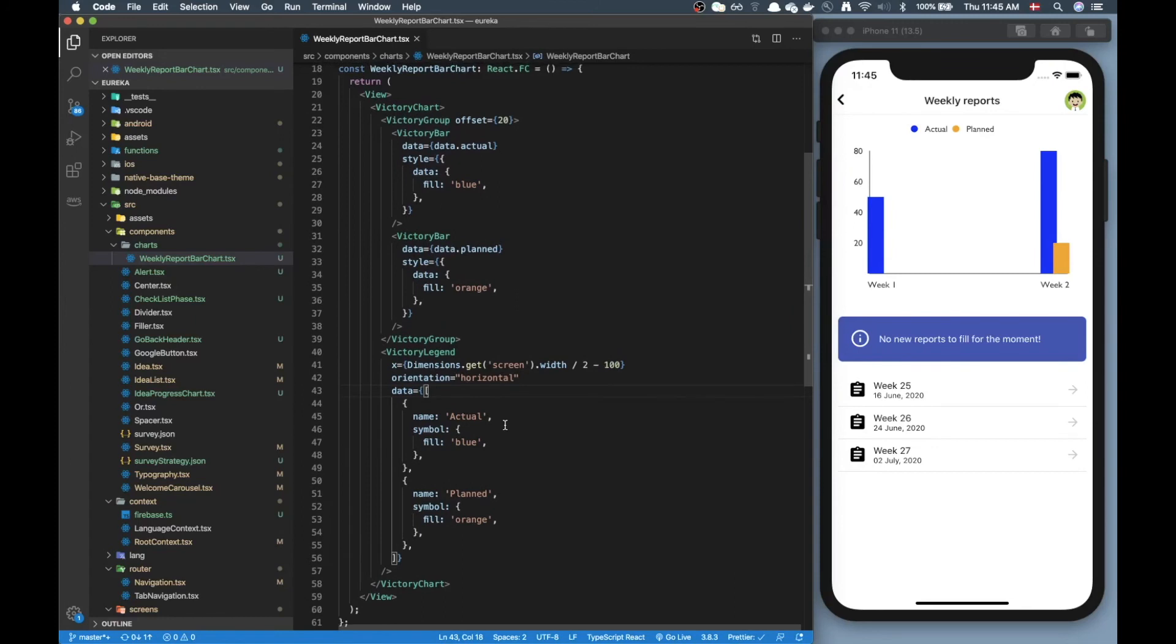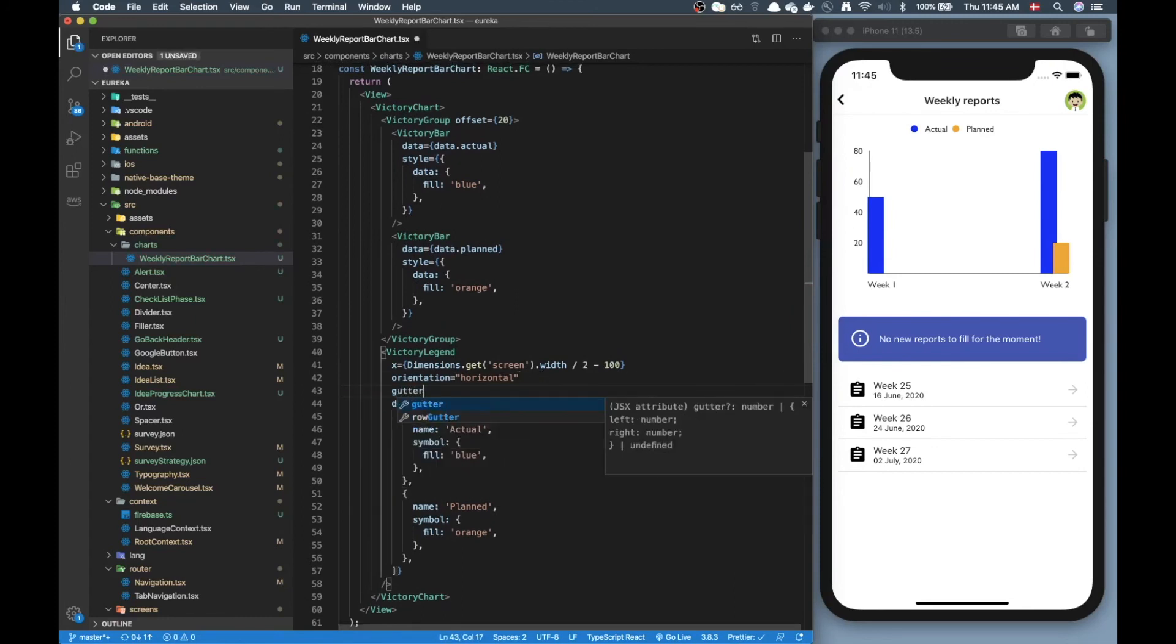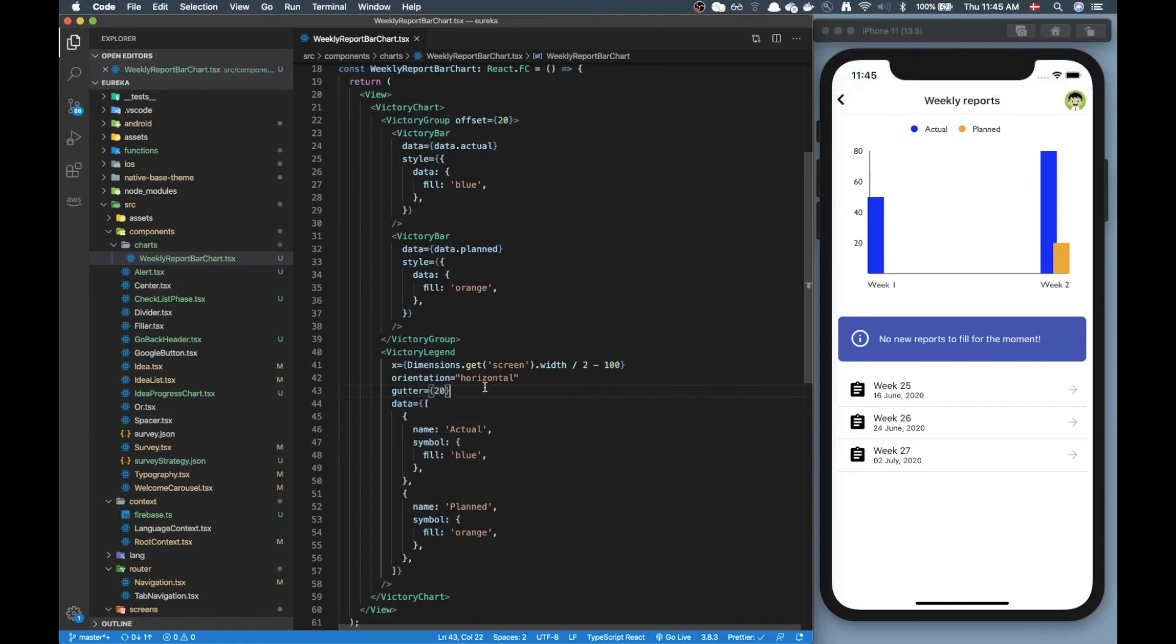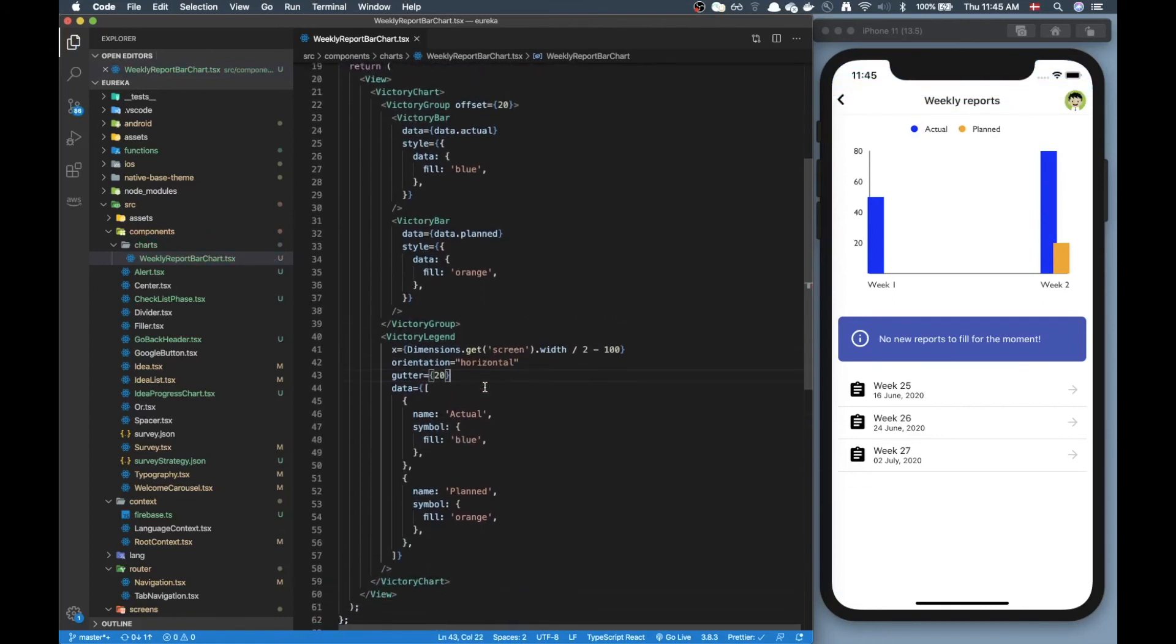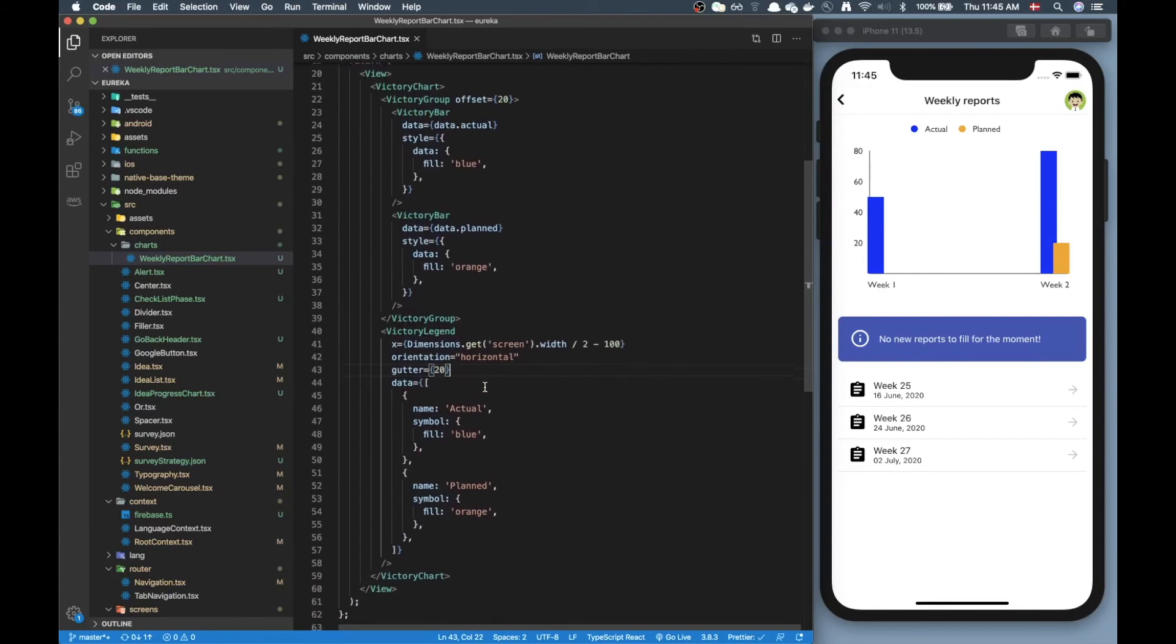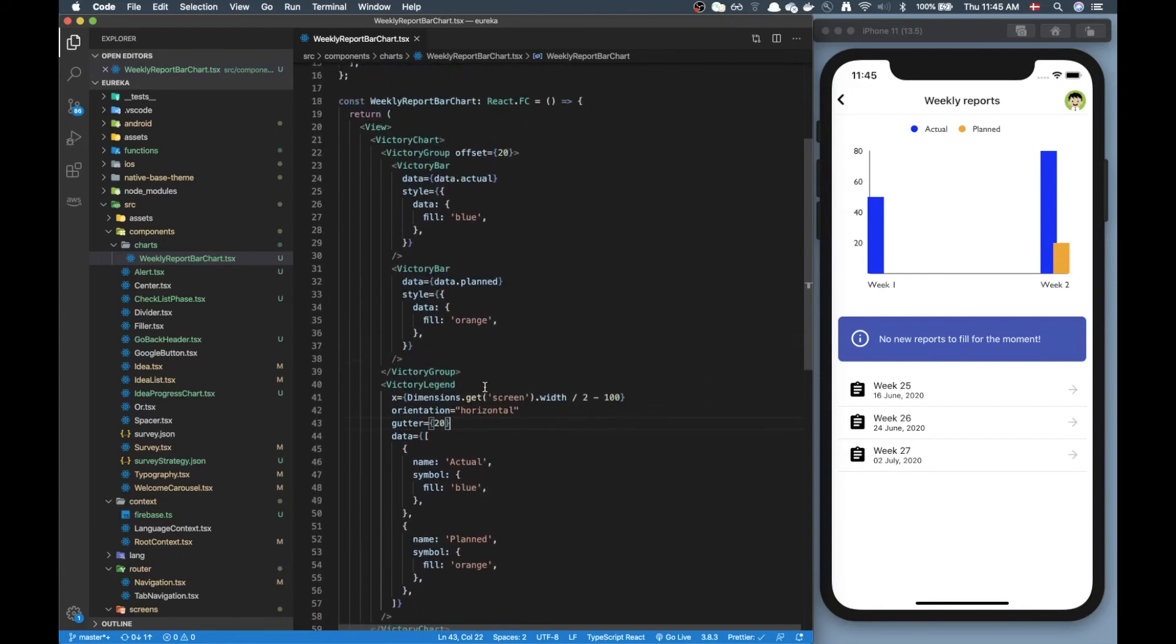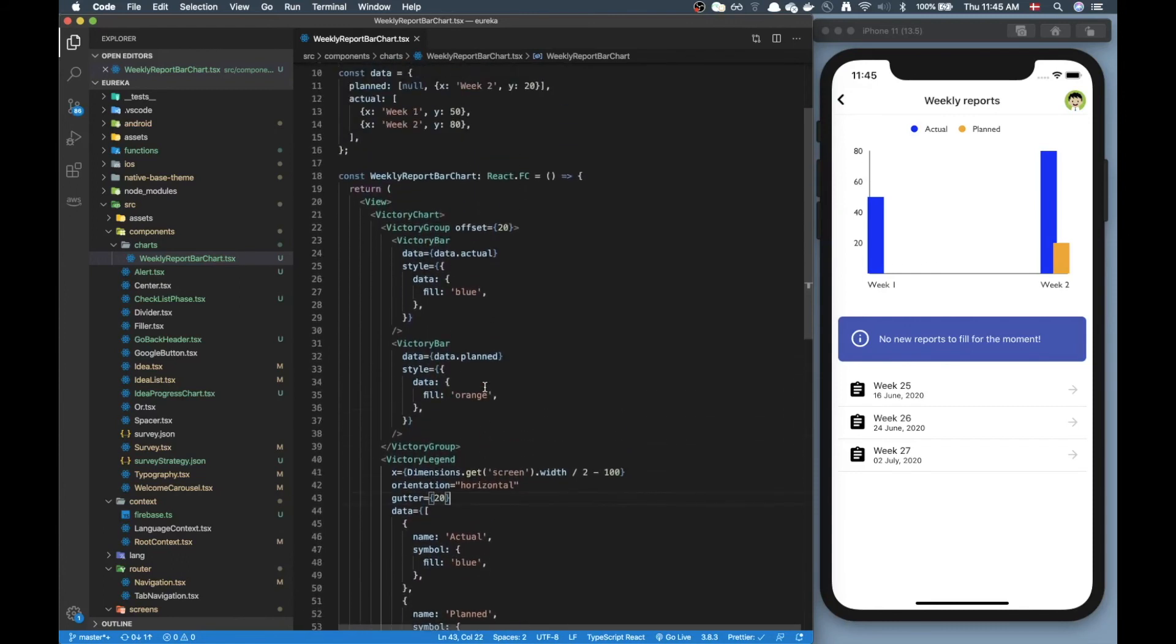And other props, gutter could be useful just to separate things a little and yeah I think I'm pretty satisfied now that looks good.